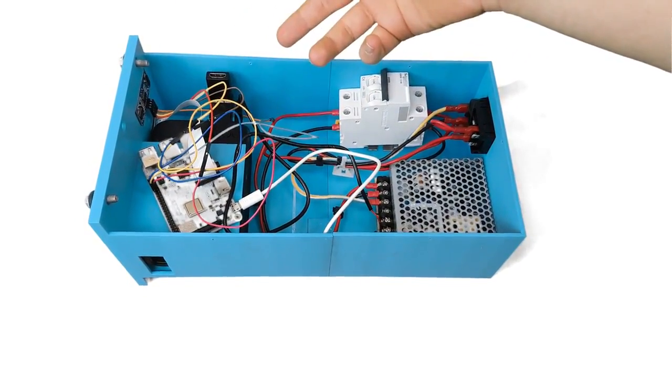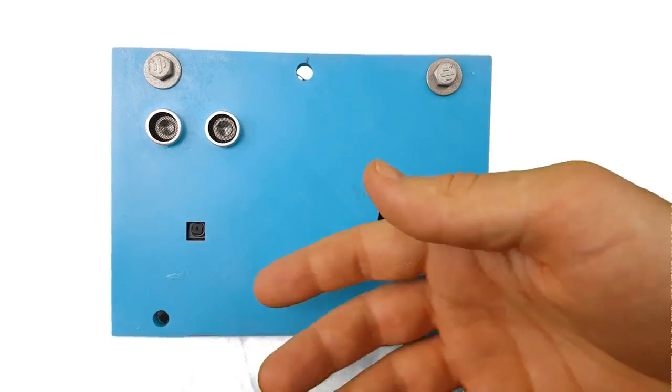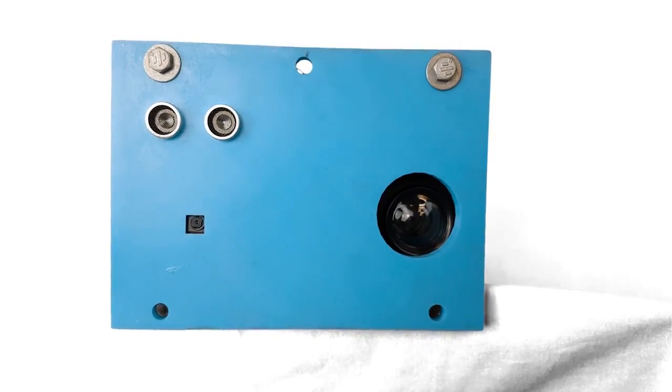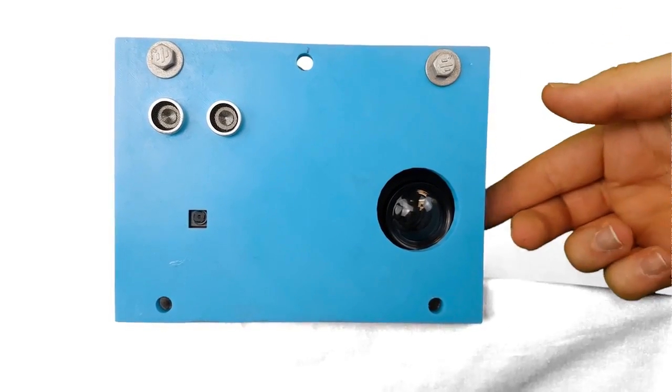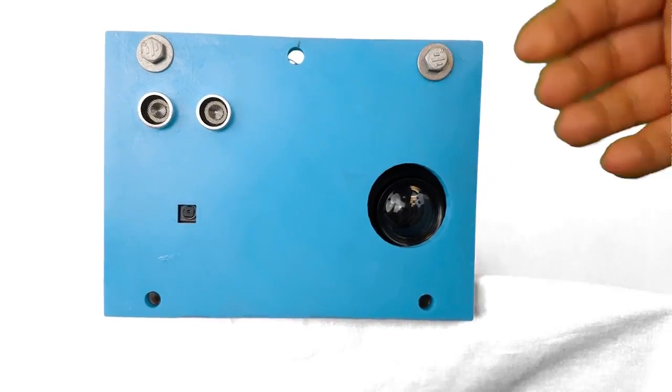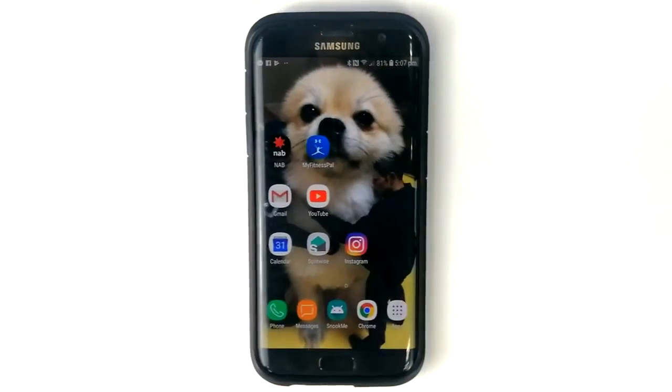On the front of the device is a Raspberry Pi camera. This device produces a high-resolution video that can be quickly processed. Additionally, an ultrasonic sensor is used to aid in calibrating the distance from the Snook Me to the table.